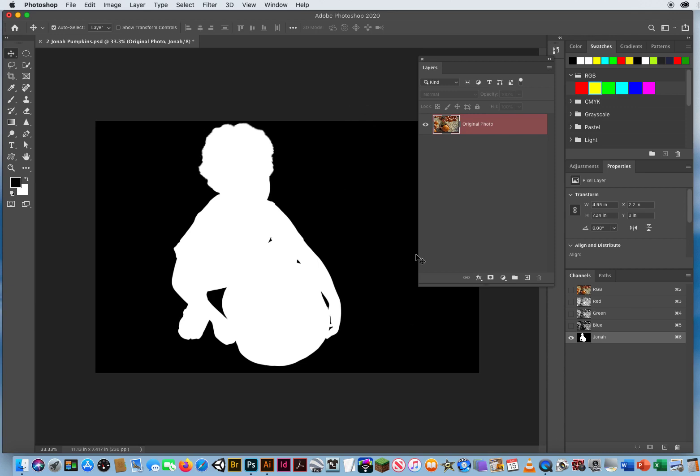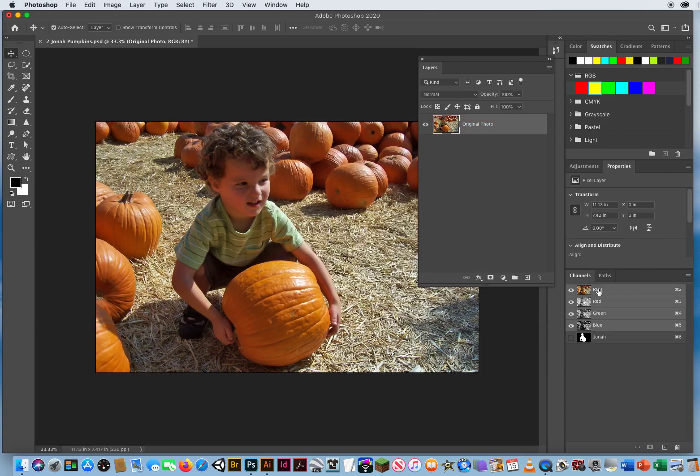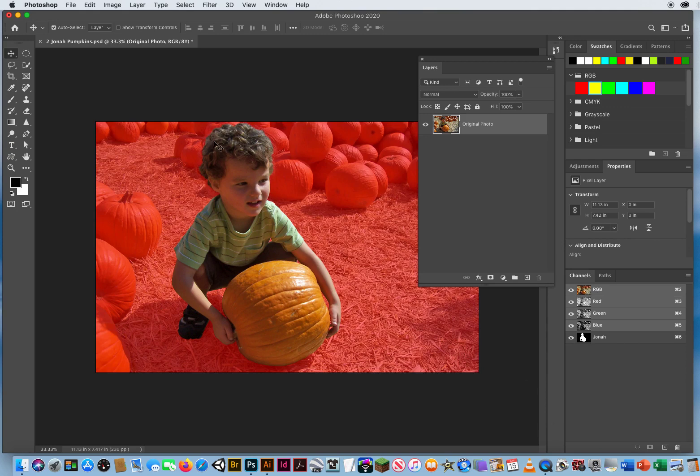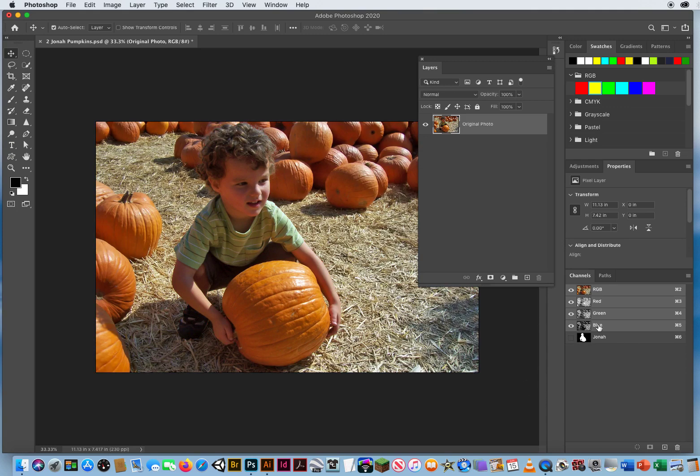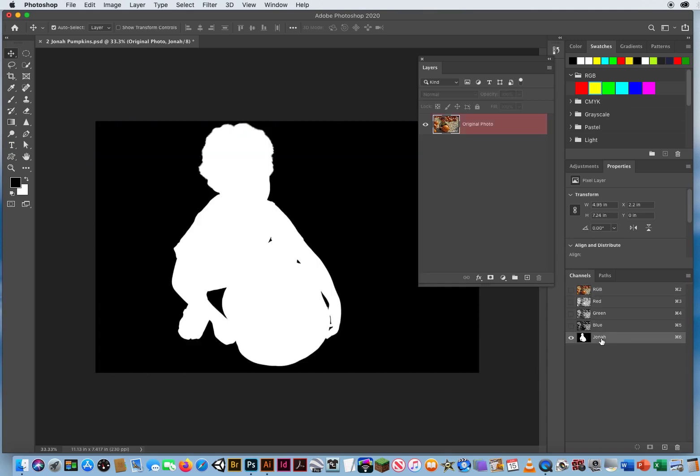In order to get back to my photo, you click on the lit name RGB. That turns off the channel. Don't click the eyeball because then it's going to look like a quick mask. So always click the name.